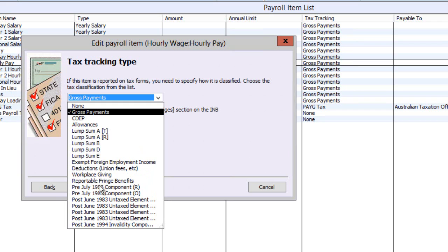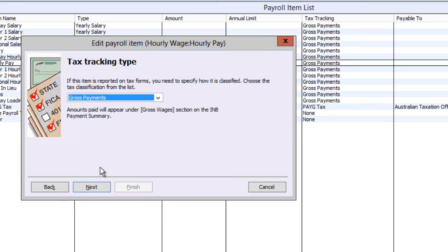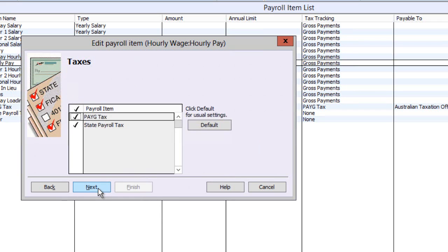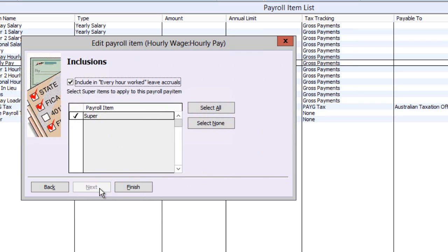Next, you can select whether this item is taxable and whether it is considered for state payroll tax calculations. The payroll item may also trigger other actions or payments like leave accrual and for the calculation of super guarantee.